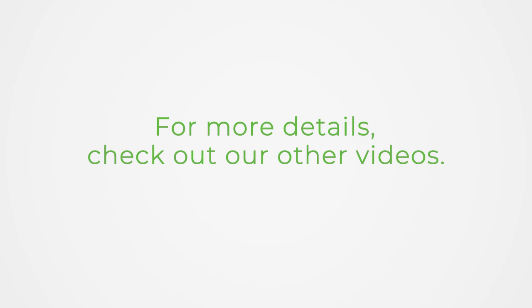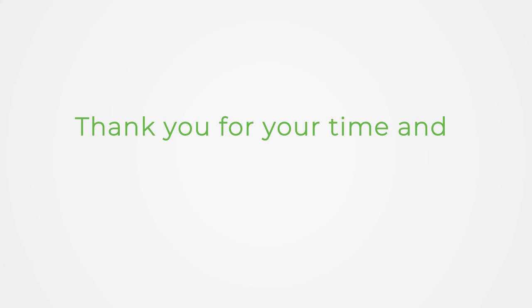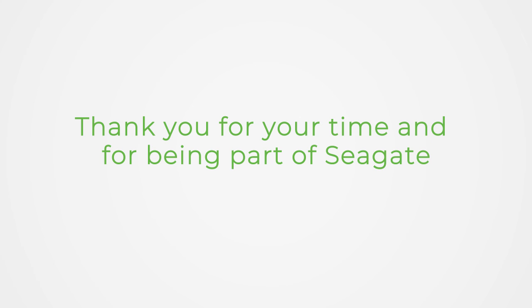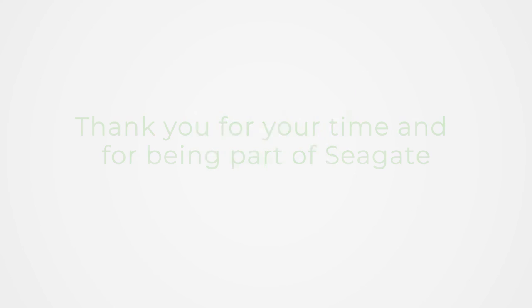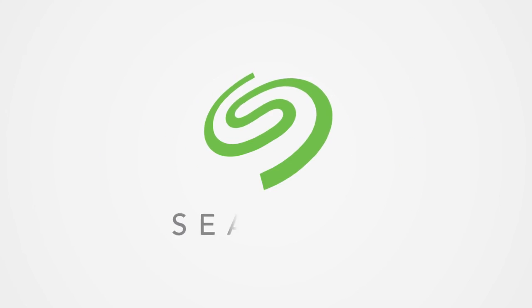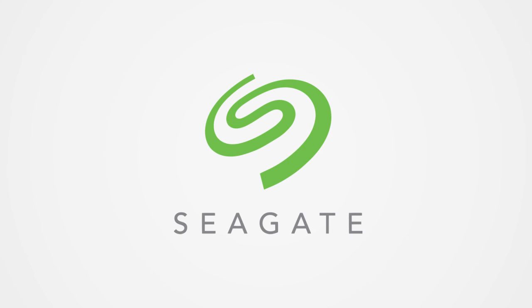For more details, check out our other videos. Thank you for your time and for being part of Seagate.